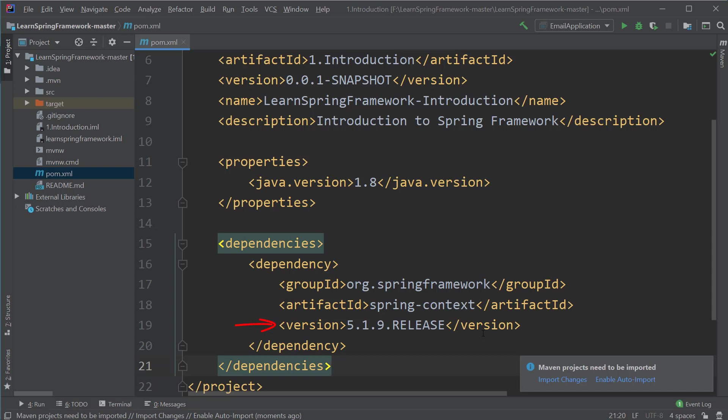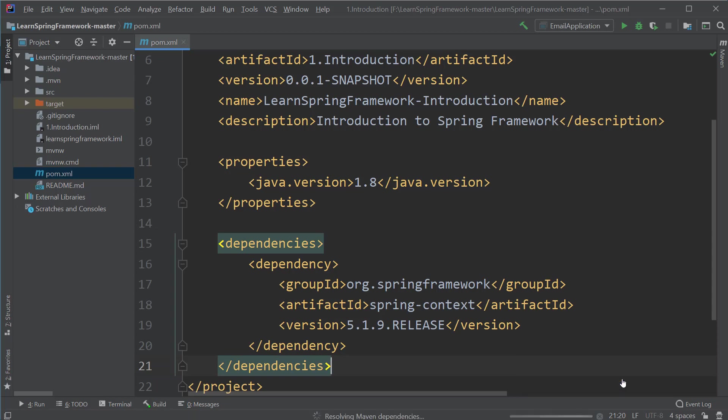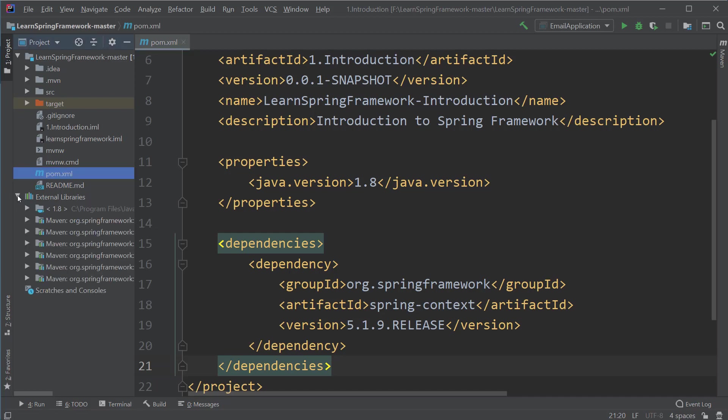At the time of recording this video, the latest spring-context jar file is at version 5.1.9 RELEASE. Once you have provided these details, Maven will automatically download these jar files. If you are using IntelliJ, there will be a small pop-up at the bottom right side corner. That means IntelliJ is asking us whether to import these dependencies or not. Let's click on enable auto import so that IntelliJ won't ask for our permission every time we change something inside the pom.xml file.